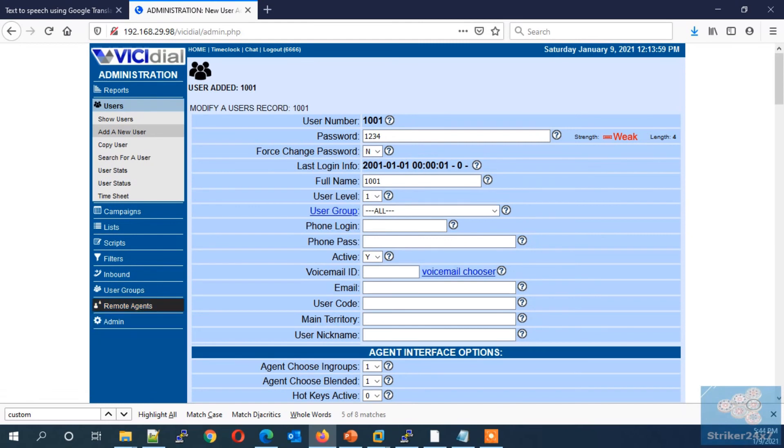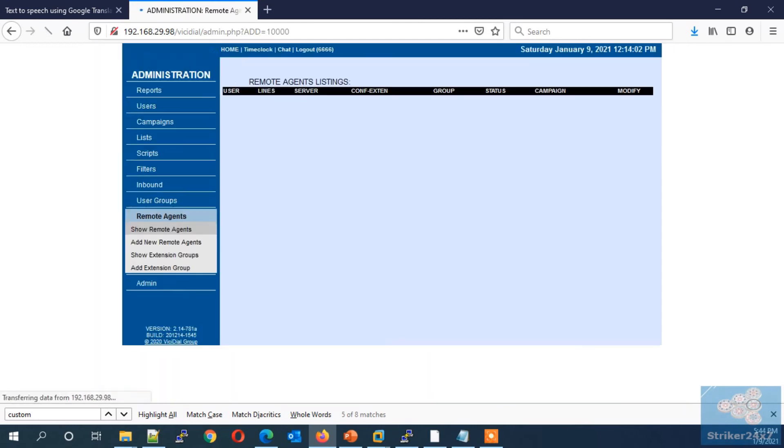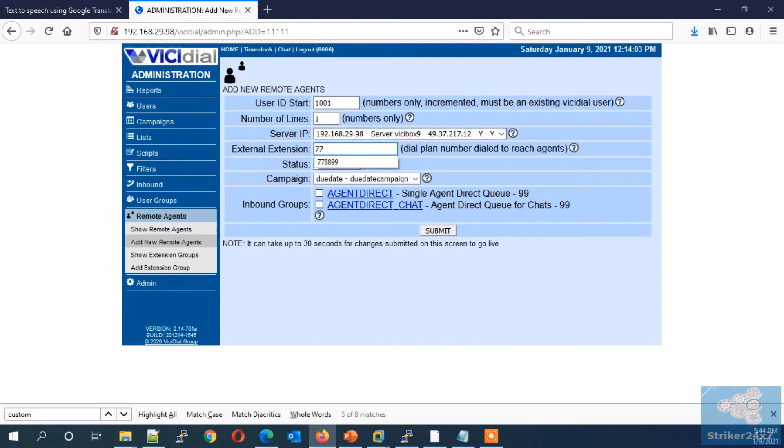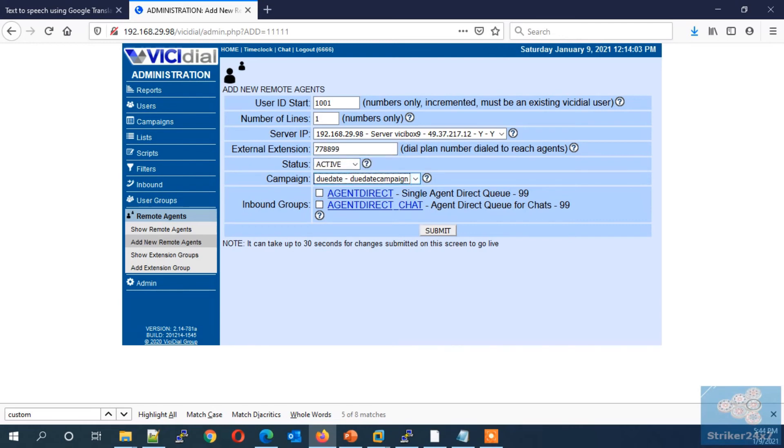Next step to create remote agent. Click remote agent and press add remote agent. Enter the user ID we just created. Enter one for number of lines. Now in external extension, enter our dialplan number 7778889. Change the status to active and select the campaign and press submit.